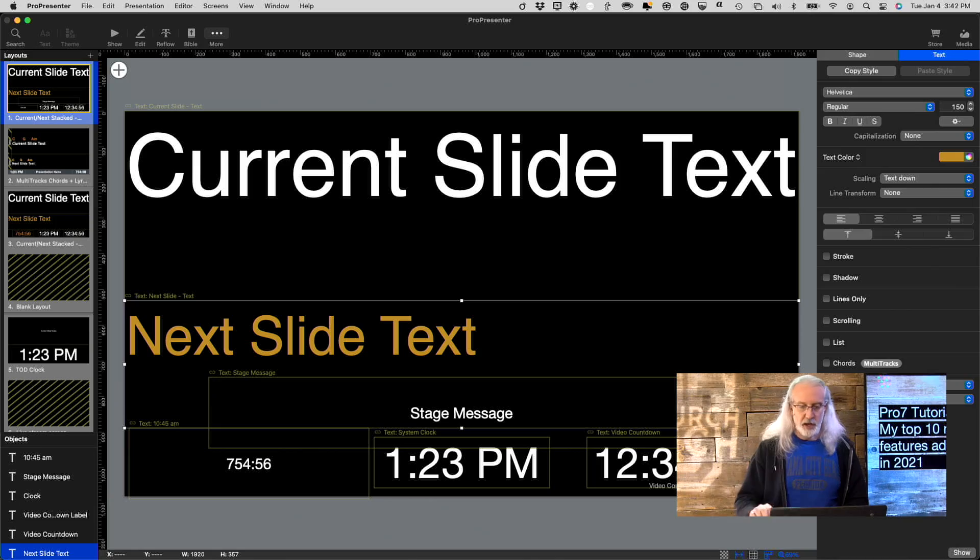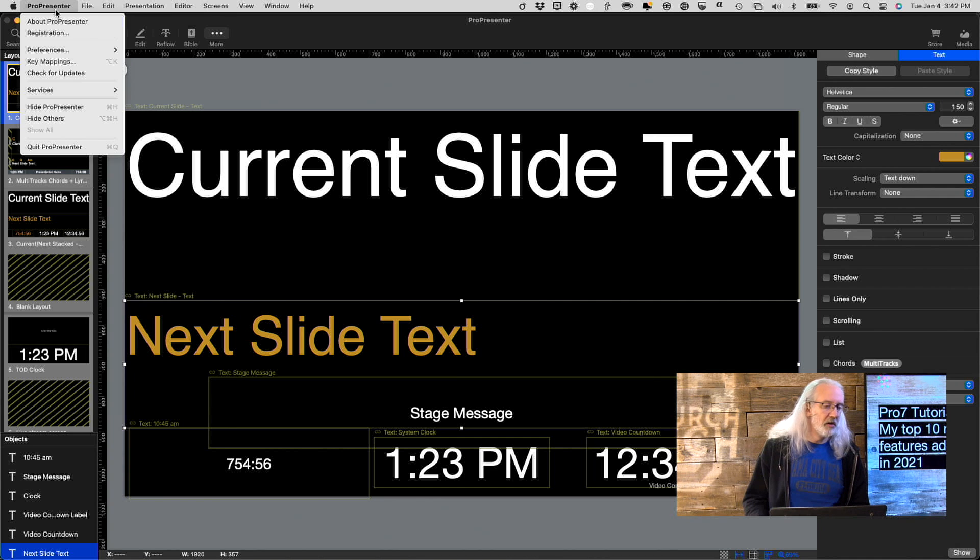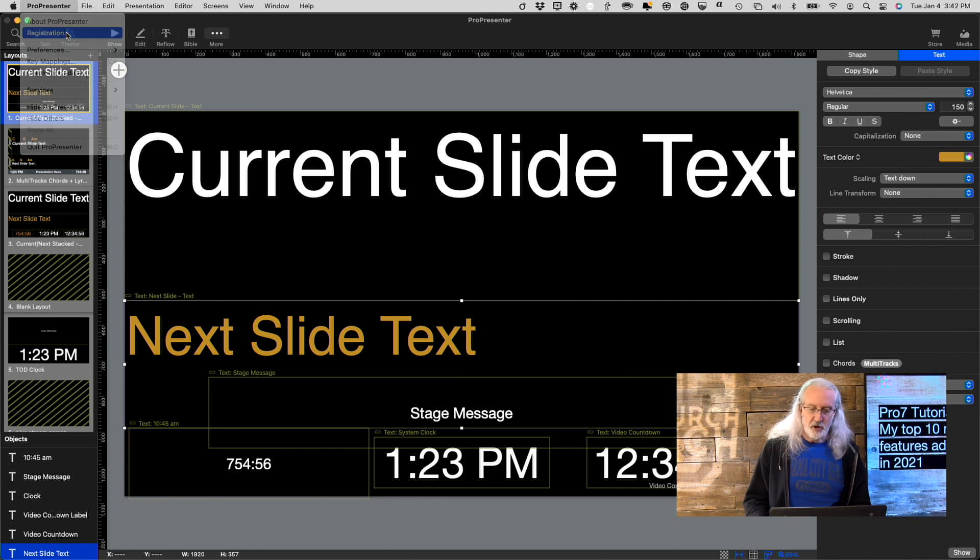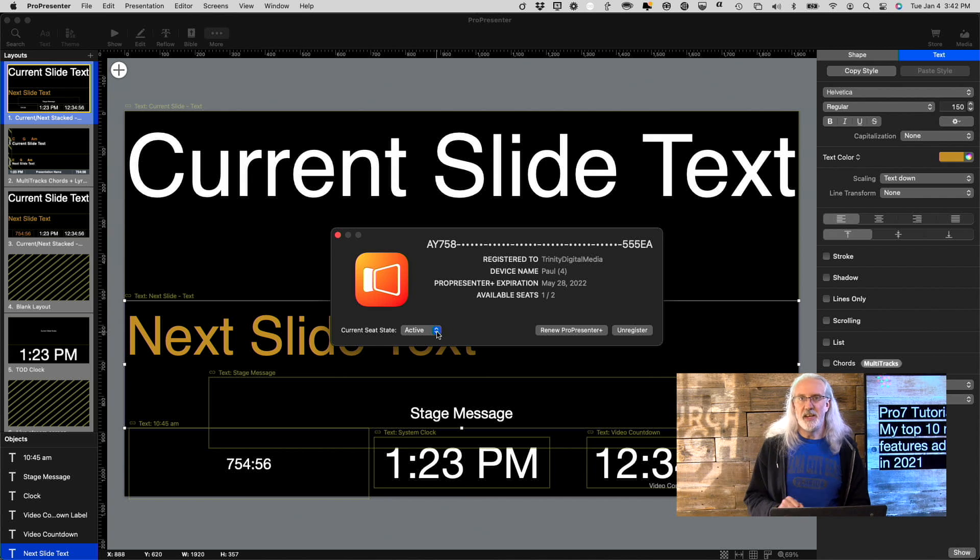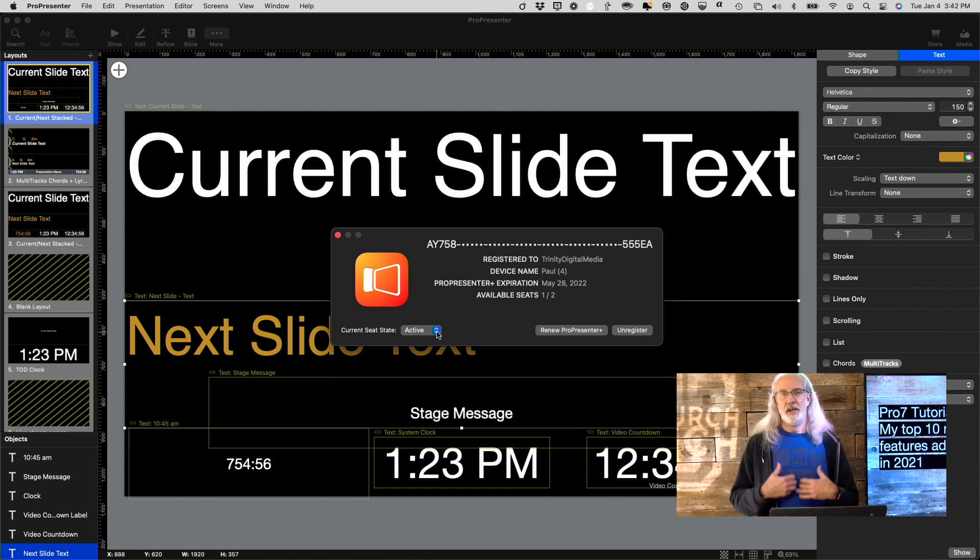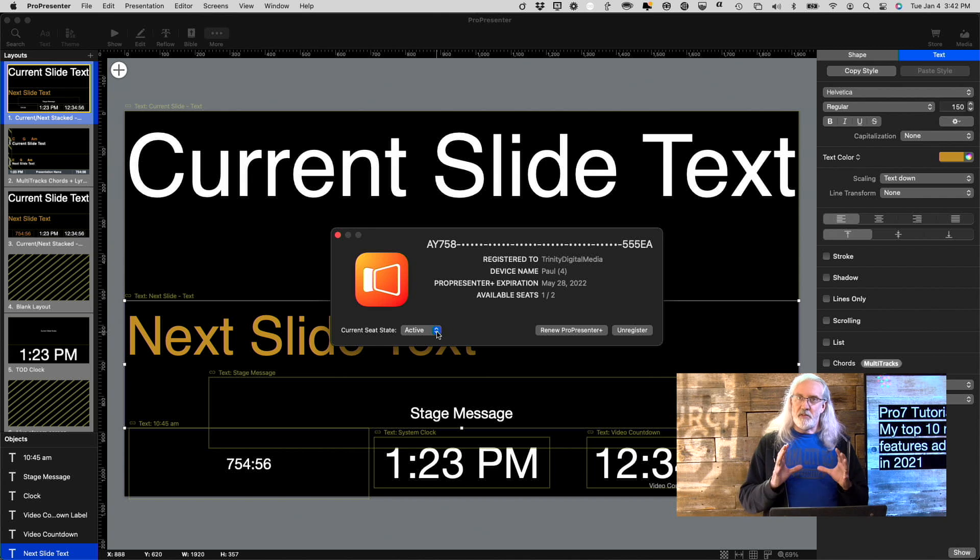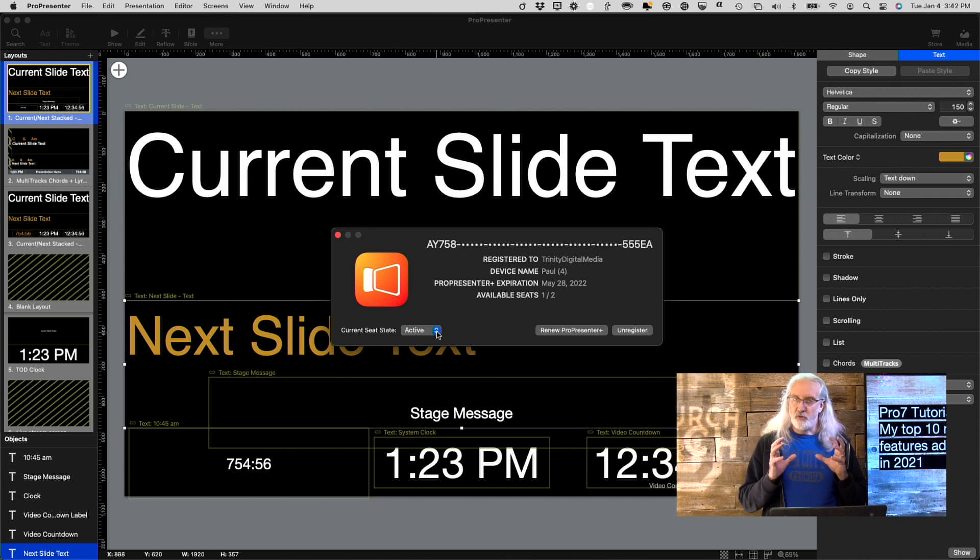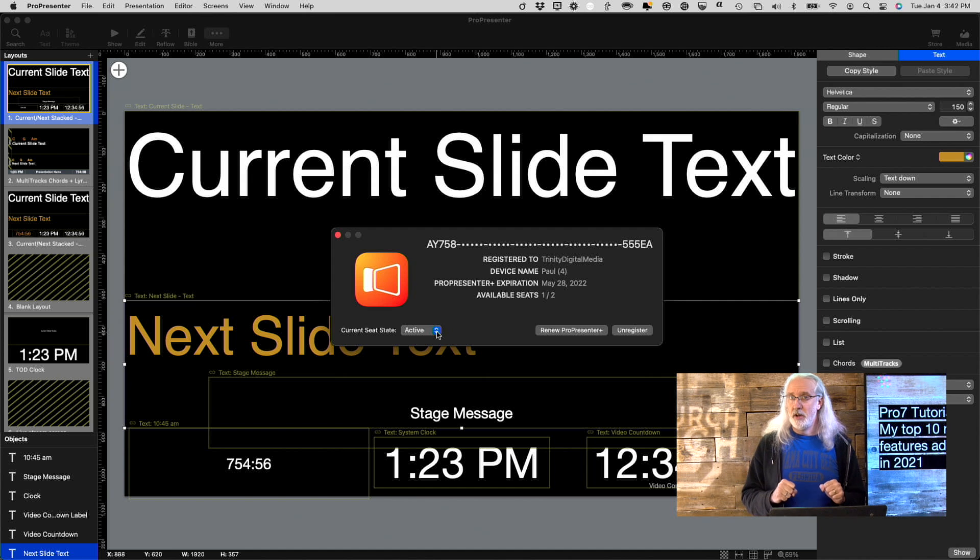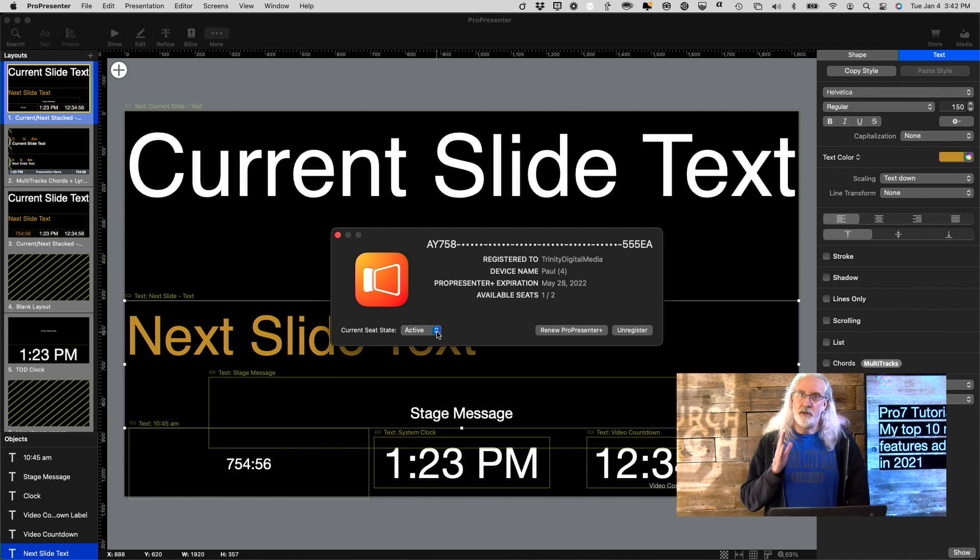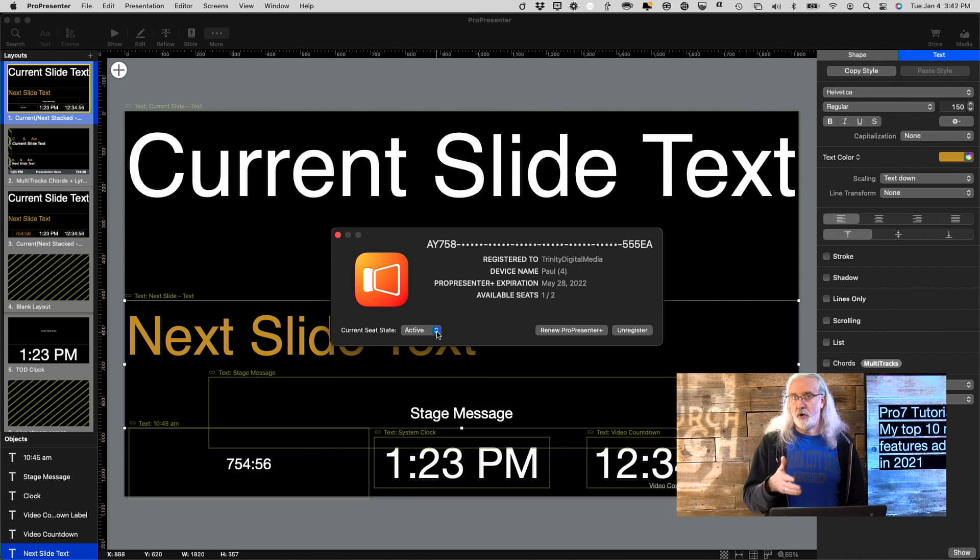Next is Inactive Computers. So, if we head back to my computer and I go up here to ProPresenter and then Registration, I could click on Active here and change that to Inactive. Why would I want to do that? Well, it keeps this computer on my account as one of my ProPresenter machines that is registered, kind of.